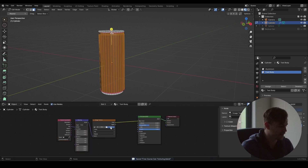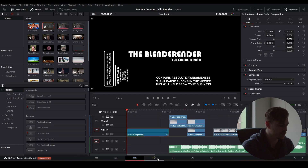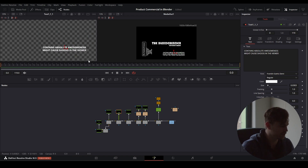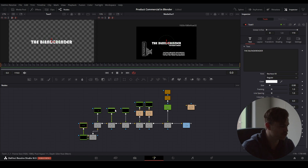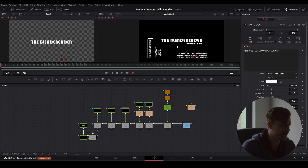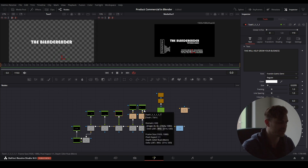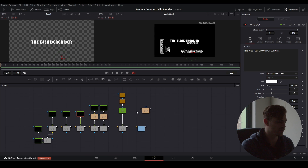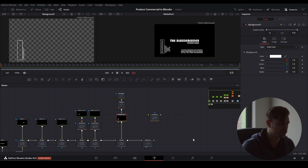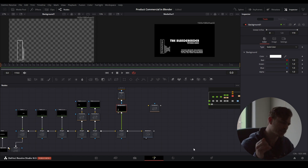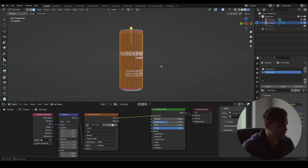What I'm first going to do is make the text body material - it's on slot two because we made the aluminium first. I'm going to add an image texture to this. I have placed all the files in the Patreon link if you want to use that. I made my own by going into a Fusion composition and adding text - it contains absolute awesomeness, might cause shocks in the viewer, this will help you grow your business. The fonts I used are Bauhaus 93 and Franklin Gothic. I've also got a symbol texture and we're going to mix those two textures together.